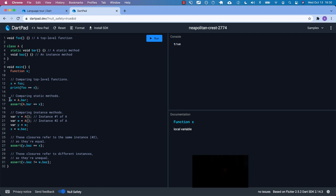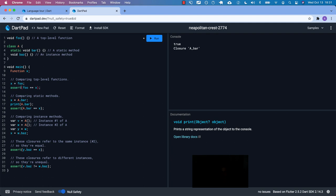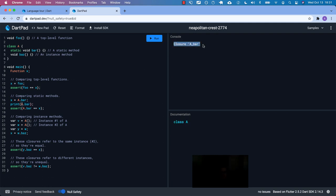Now let's look at the static methods. We have x is equal to A.bar. I want to print A.bar and show you that when you put the reference to a function and don't actually call it, that is a closure. I'm going to change this back to an assert so that we don't see that 'true' anymore. The first thing we're going to see printed here is this closure — 'A bar'. This is the name of the method on that class, and this is how that closure is defined.